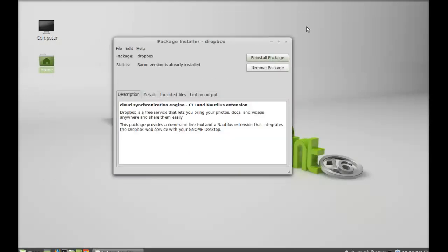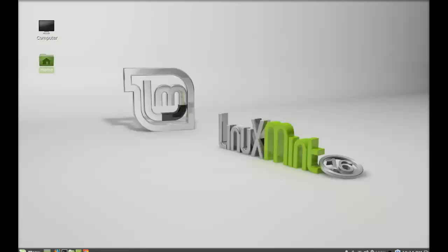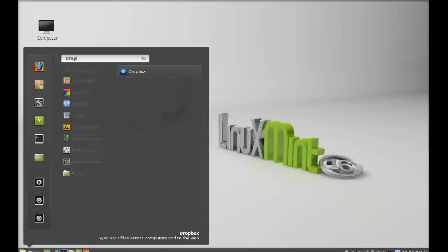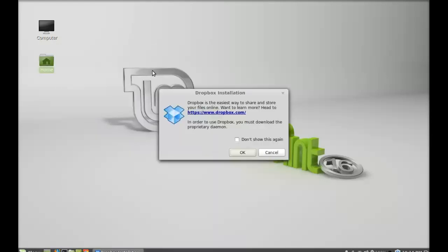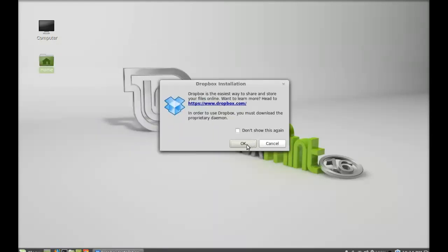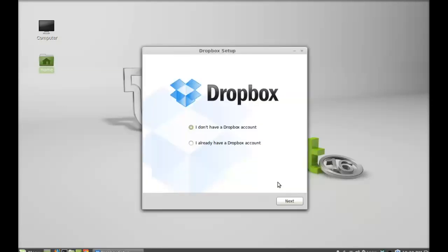Next I'm going to close this package installer. Click on menu and search for Dropbox. There it is, so just launch this. Click here, okay. Just wait here till it completes. So this is the Dropbox setup.